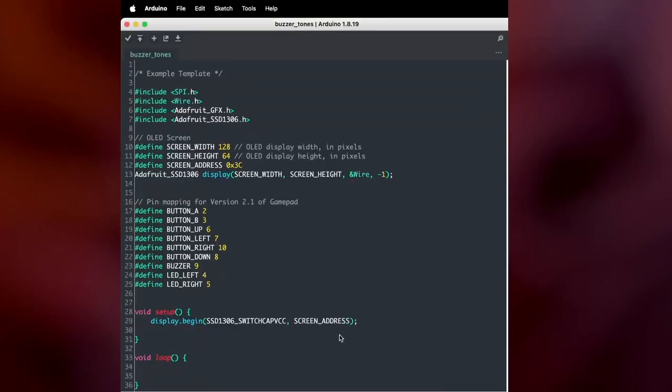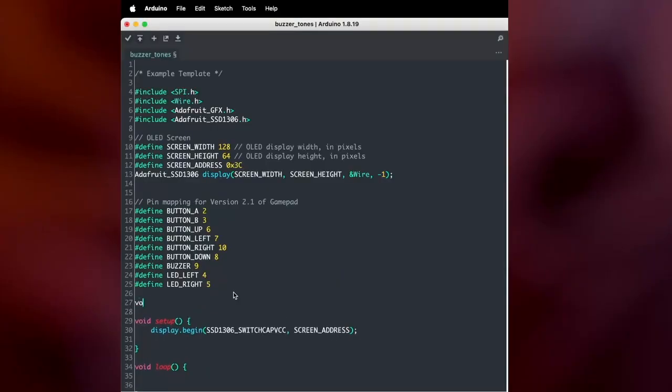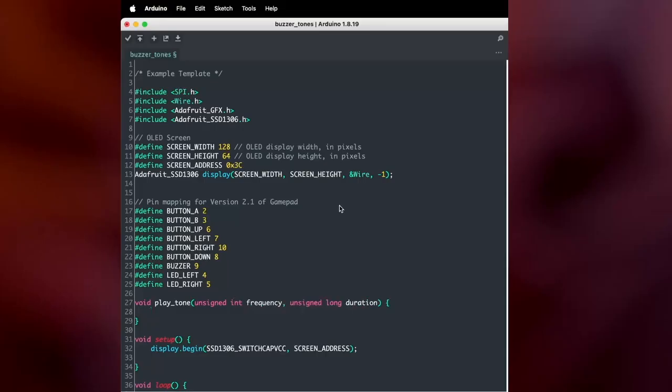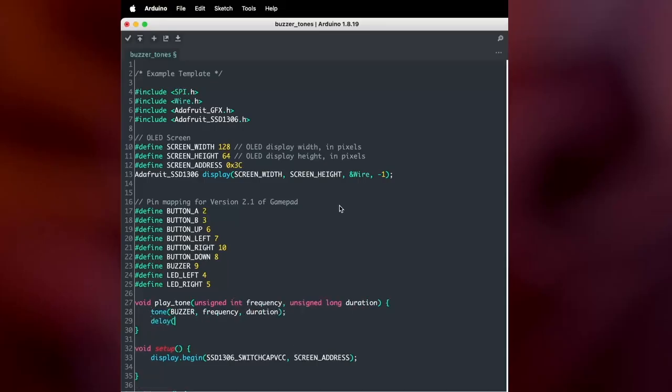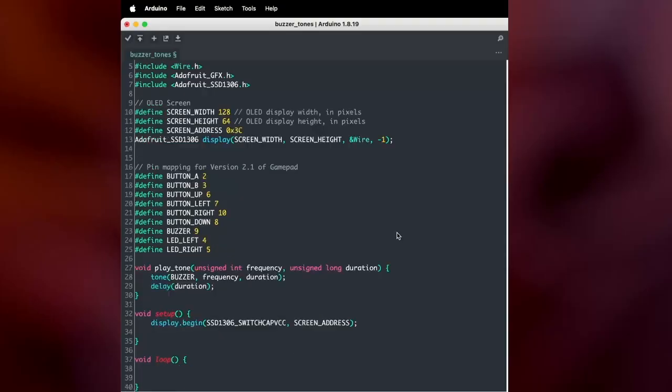Instead, a better idea is to create a function that will take care of both the note and the delay every time you call it. To do that, I'm going to create a function called play tone, which takes an unsigned integer as the frequency and an unsigned long as the duration. The function then passes those arguments to the tone function as well as the delay function.